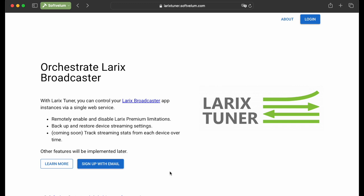LaryxTuner is a web service that solves some typical problems of remote contribution with Laryx Broadcaster mobile streaming application. Currently, LaryxTuner enables Laryx Premium features and backs up app settings. Soon, we'll introduce a streaming stats collection.